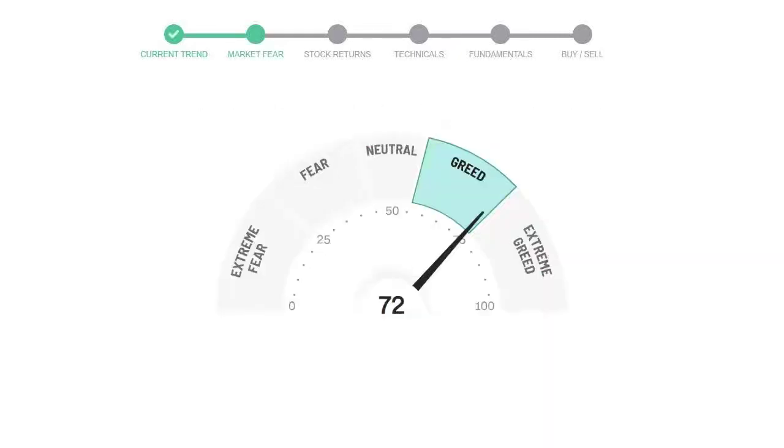Today's market fear and greed index is 72, which is indicating greedy emotion in the public sentiment. We usually look at this indicator to make our buy or sell decisions better.